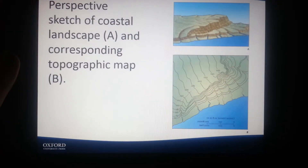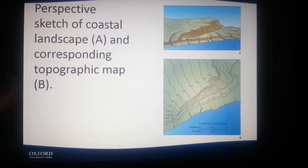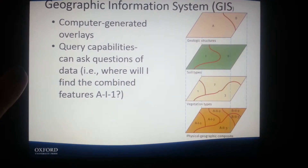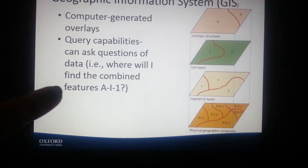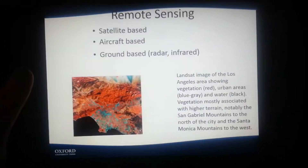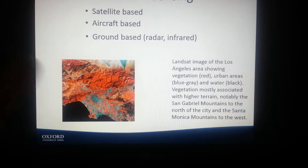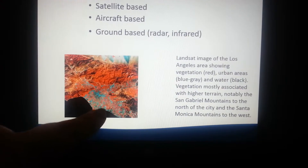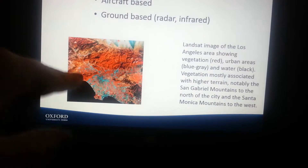A perspective sketch of a coastal landscape and a corresponding topographic map are shown. GIS — Geographic Information System — consists of computer-generated overlays and query capabilities that can ask questions of data. It's interactive. Remote sensing is satellite-based, aircraft-based, and ground-based radar and infrared. This is an image with black representing water, red representing vegetation, and urban areas shown in blue and gray.